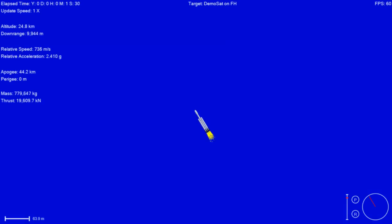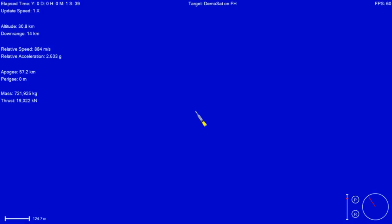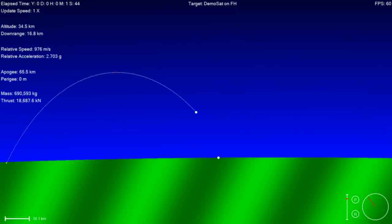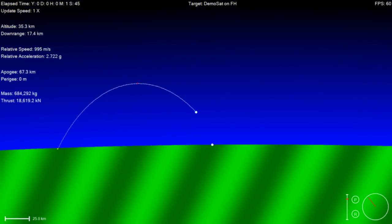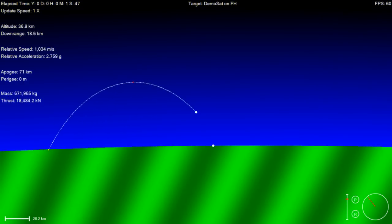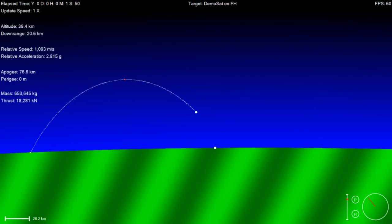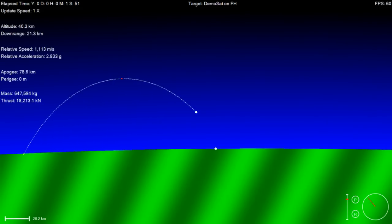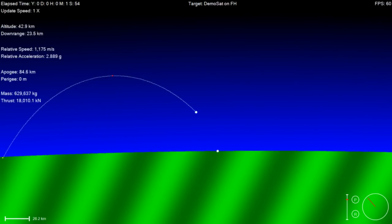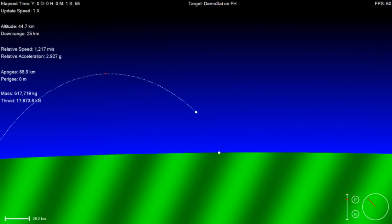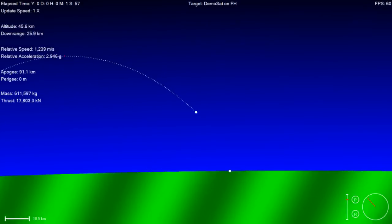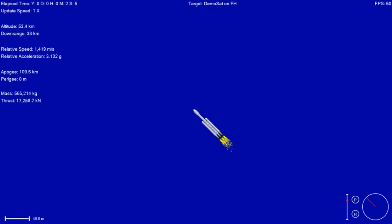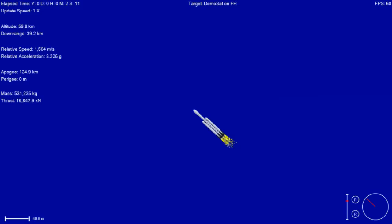First stage propulsion remains nominal. Power and telemetry nominal. Vehicle's on a nominal trajectory. Altitude 55 kilometers. Velocity 1.5 kilometers per second. And my chills started.